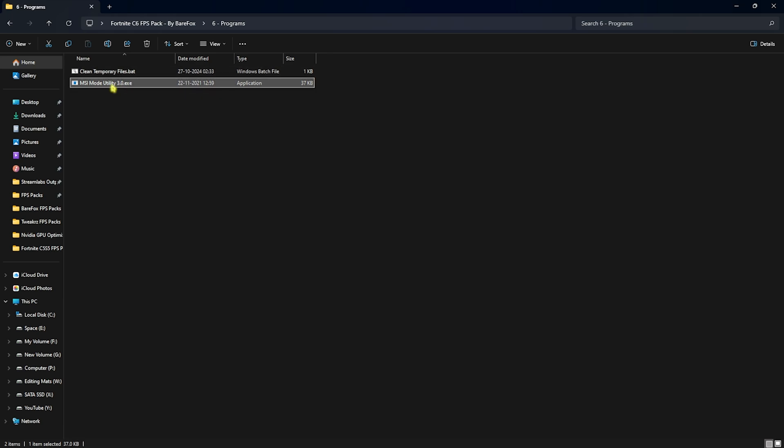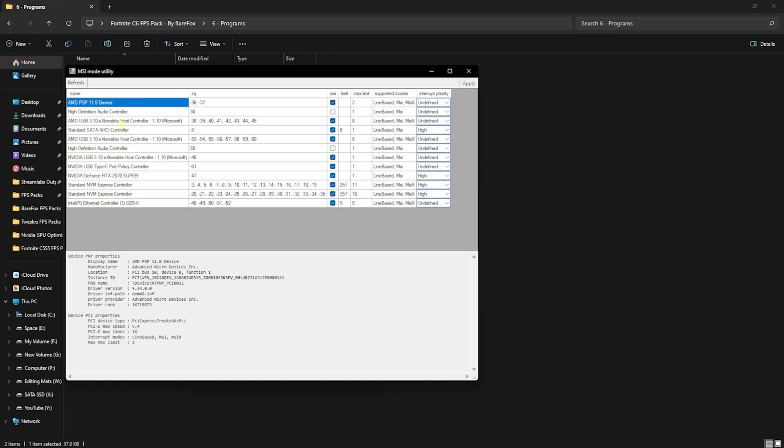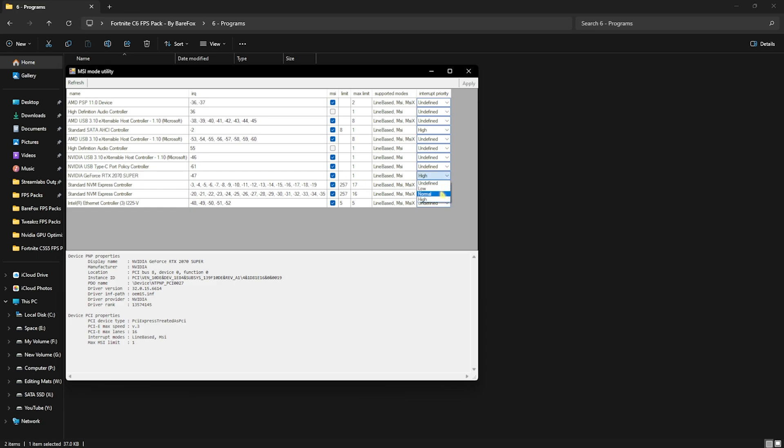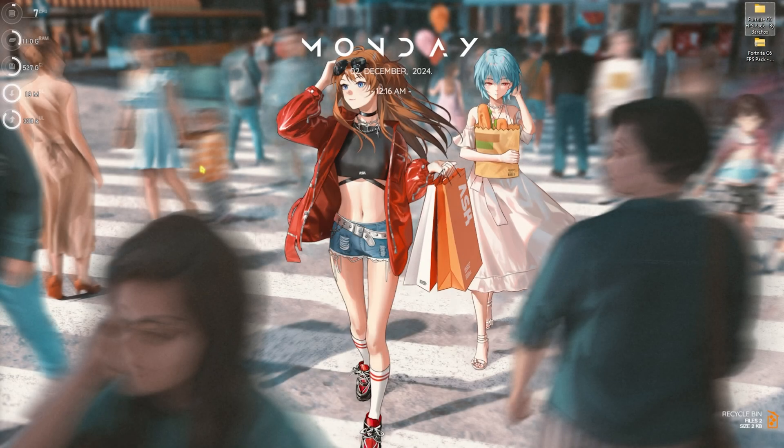Last is the MSI mode utility 3.0. Simply right click and run this as administrator. Once you're here, you have to look for your graphics card, then click on the MSI button in front of it and for the interrupt priority set this thing to high and then click on apply. This will help you to set up the correct SFIO priority for your GPU and it will also help you to improve the performance of your GPU by setting the interrupt priority to high. Once it is done, simply click on close.